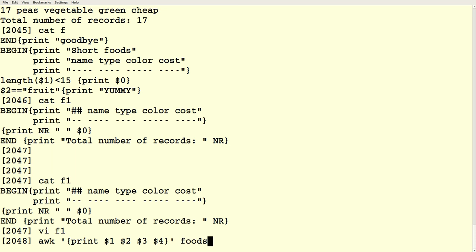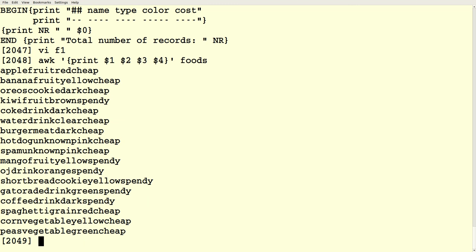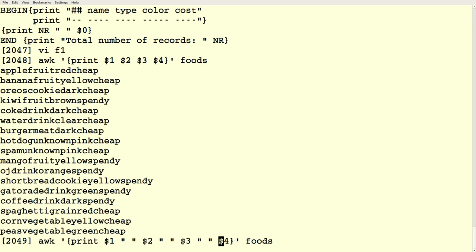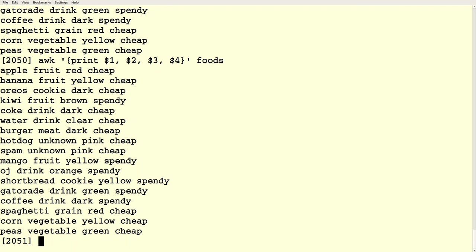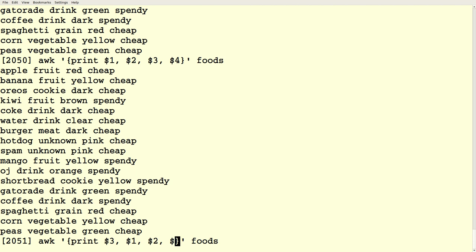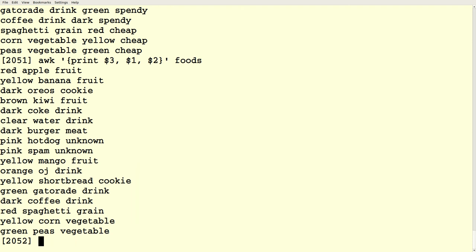I can do something like awk 'print $1, $2, $3, $4' to print the first four fields on every line. Print doesn't automatically put in spaces, but you can add spaces manually, or use commas, which will throw a space in between each field. And if I just want the first three fields in a different order, that's easy to do — it's really quick to manipulate pieces of an input line.